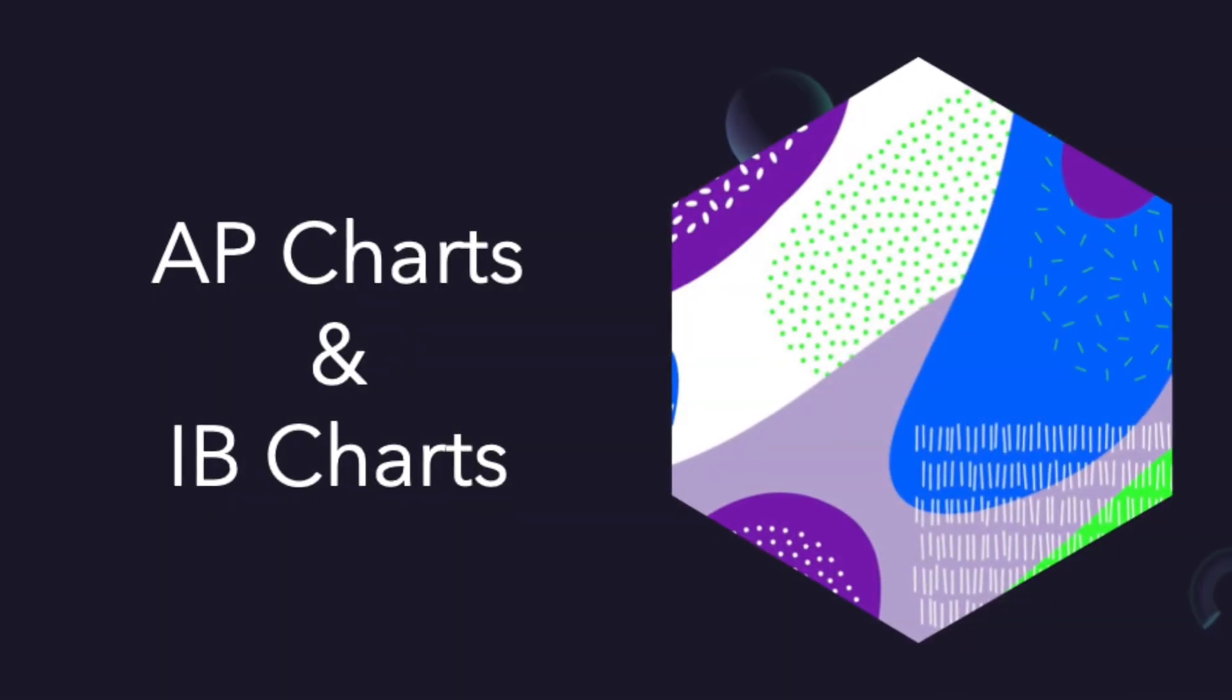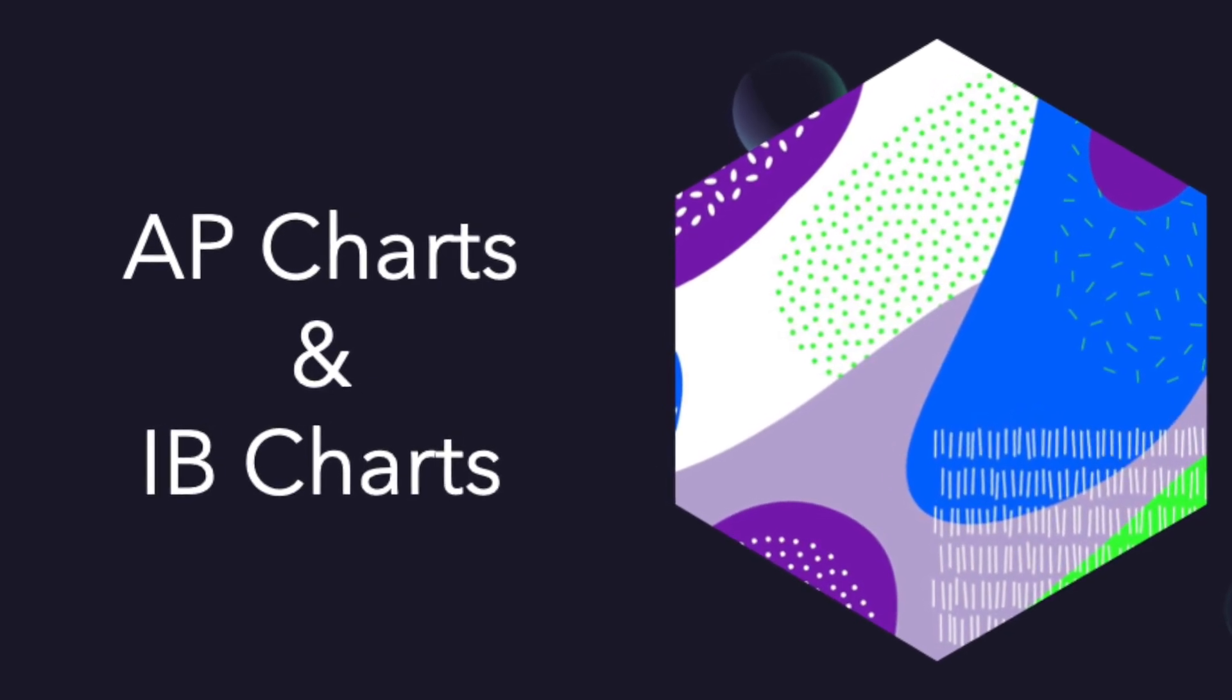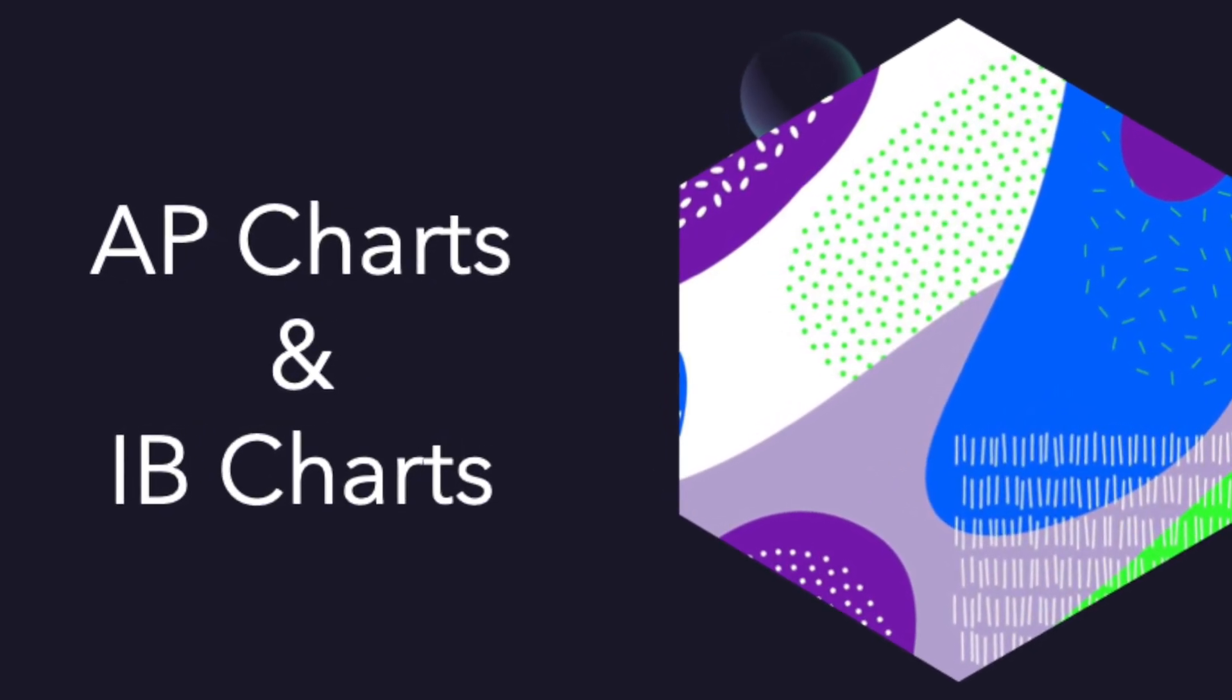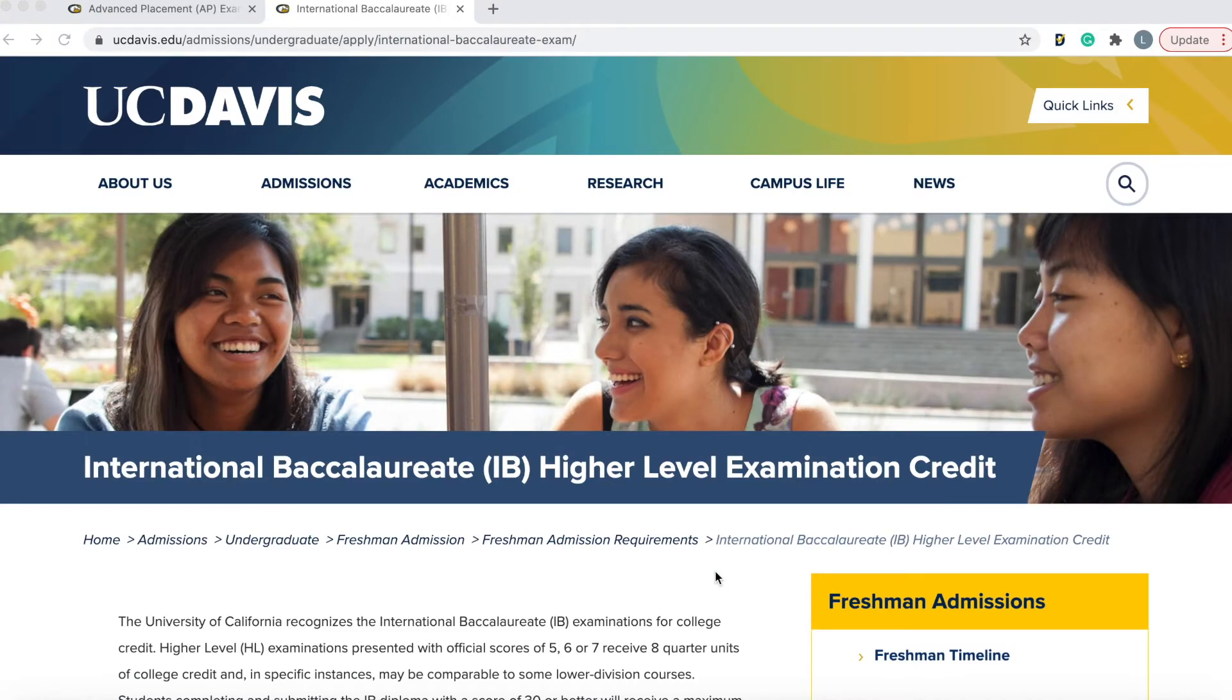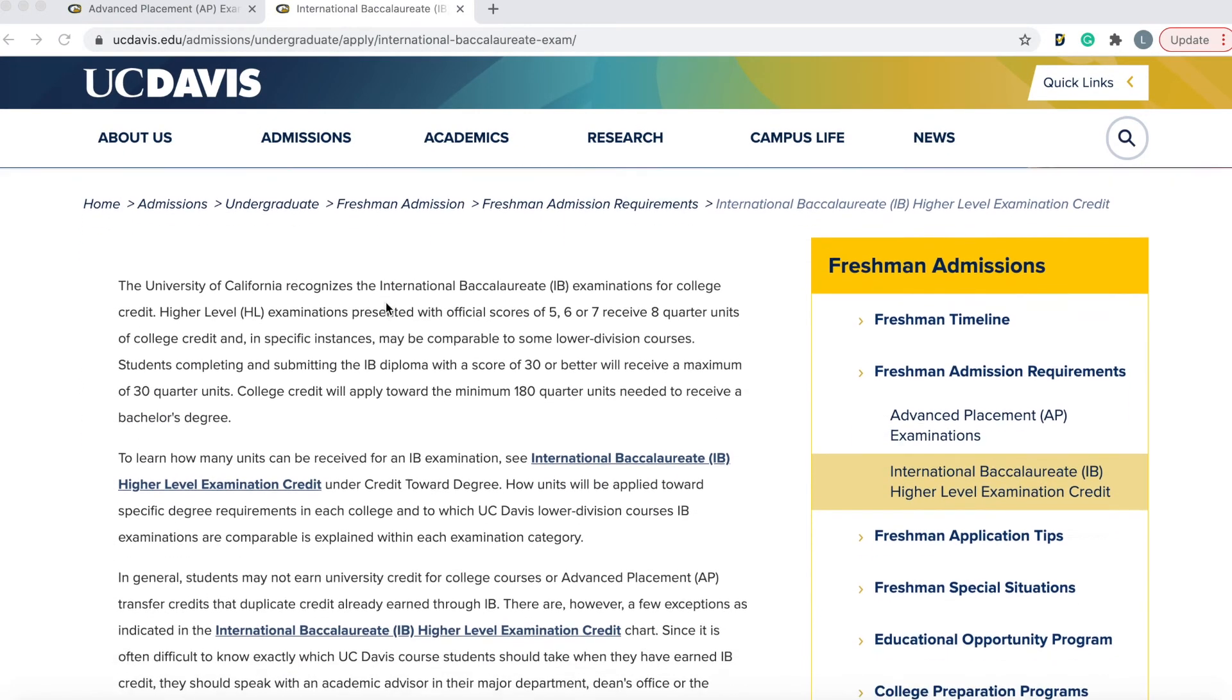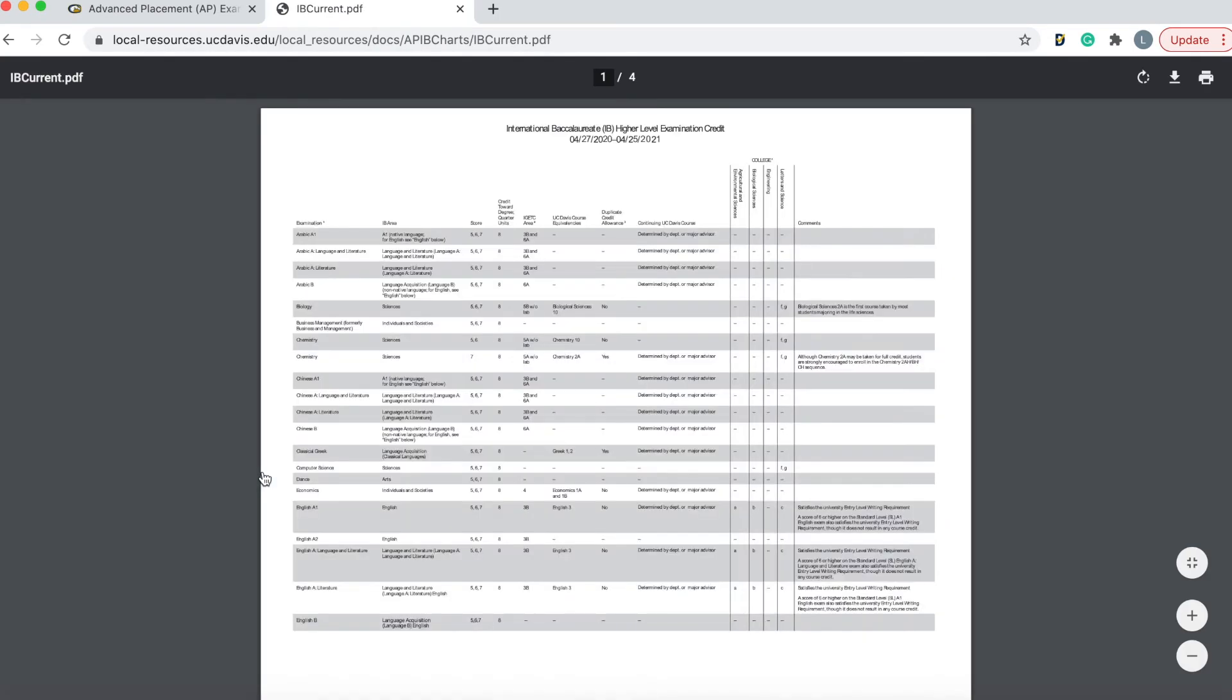Okay, moving on from AP charts, we're going to talk about IB charts. This is a link where you can find more information about IB charts, like the AP page. It looks like this. You can scroll down, and here is the link for the IB chart. Go ahead and click on it.